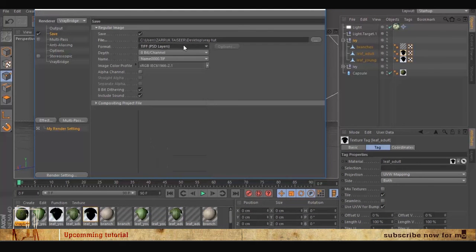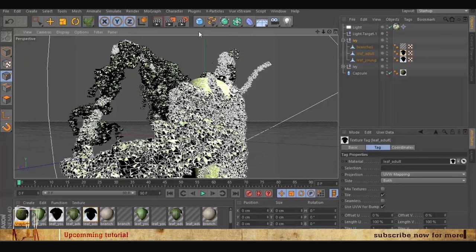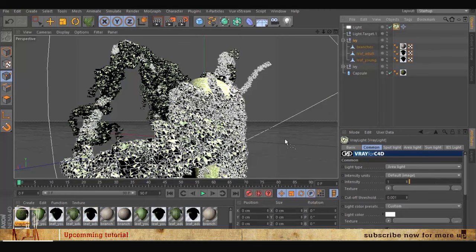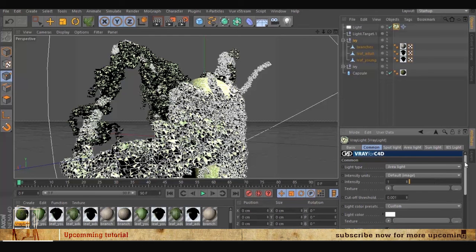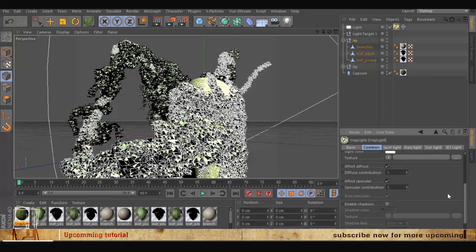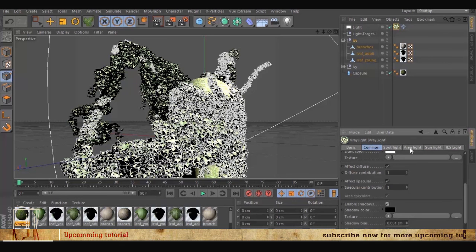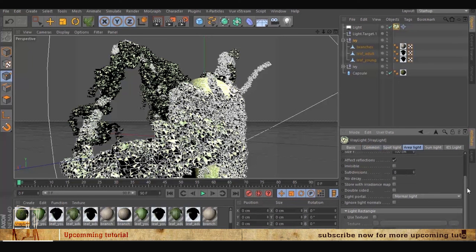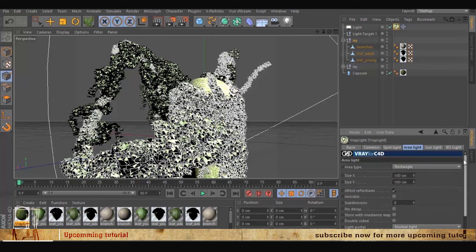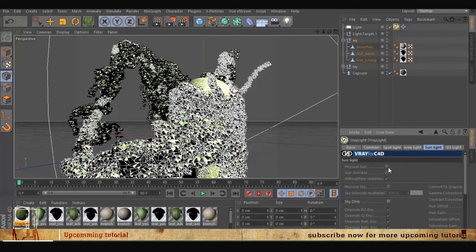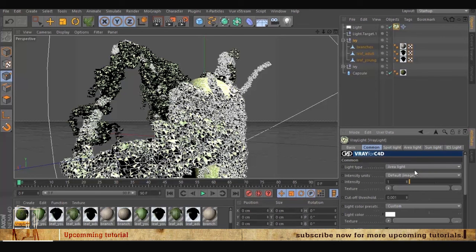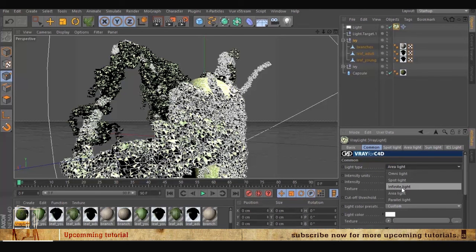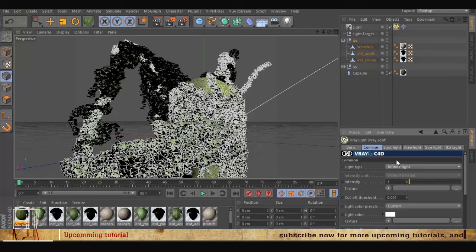We hit the render, and one more thing we forgot to do is to change the light from area light to infinite light and we should enable the shadow. So go back to the sunlight, you see there's nothing because it's not in the infinite light. So we have to go back and select the infinite light and under the sunlight now you have the physical sun and the physical sky and that's what we're going to use so that it has a global illumination and outdoor lighting.